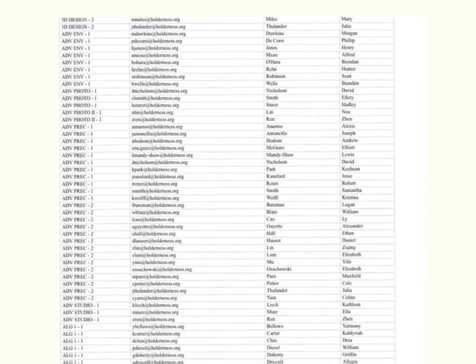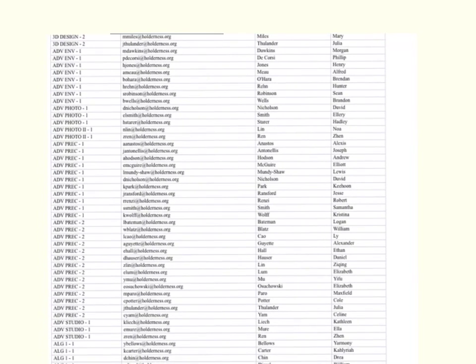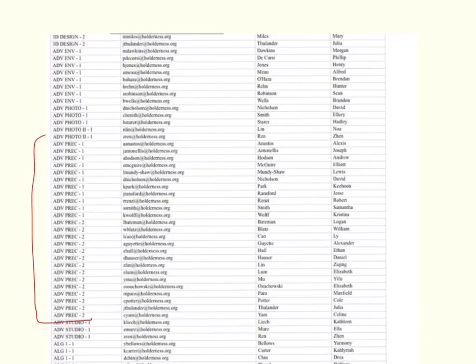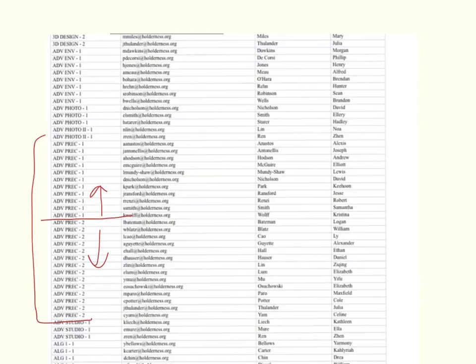For example, we have all of the Advanced Pre-Calculus students here, and that's enough for a couple of sections. And I do want to warn you that what appears to be one section here and one section here does not necessarily correspond to what's in FA Web.